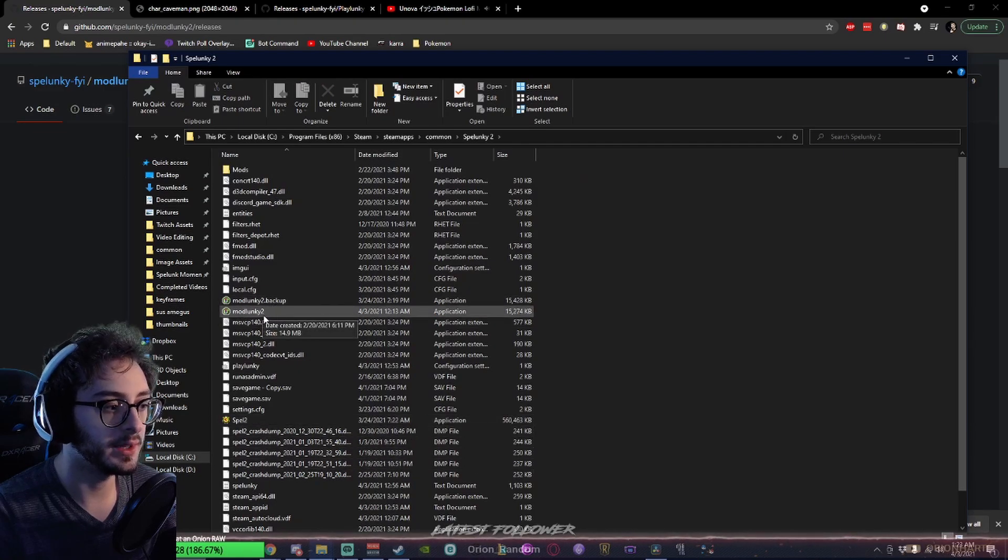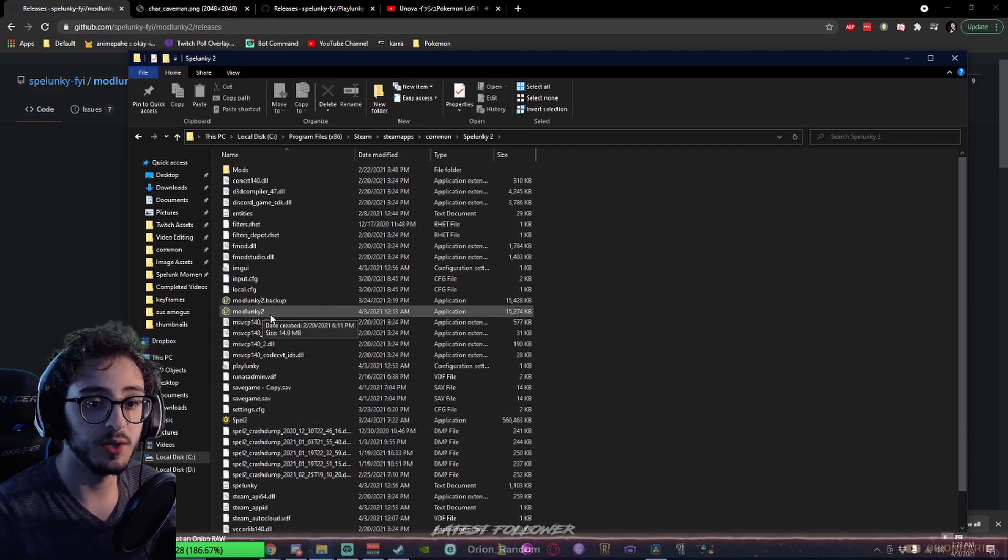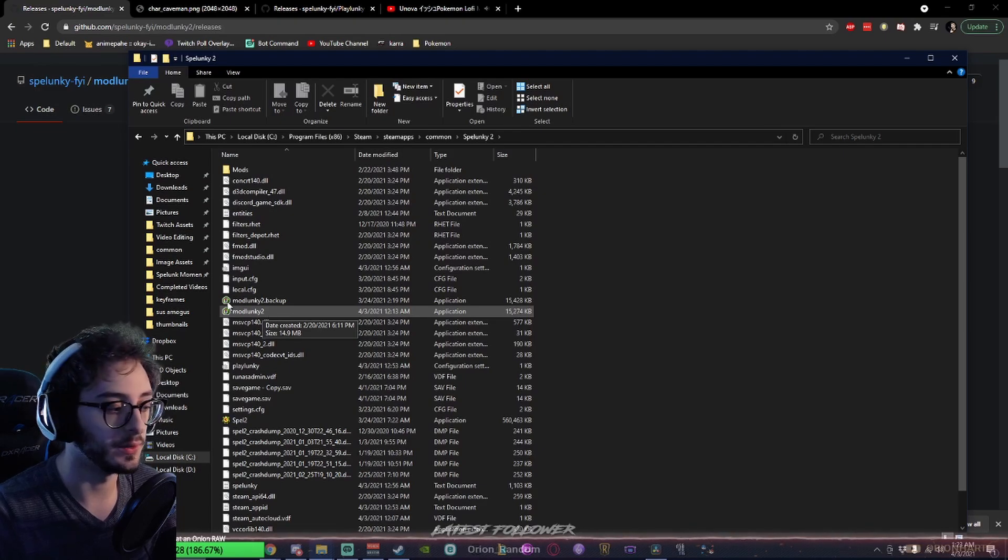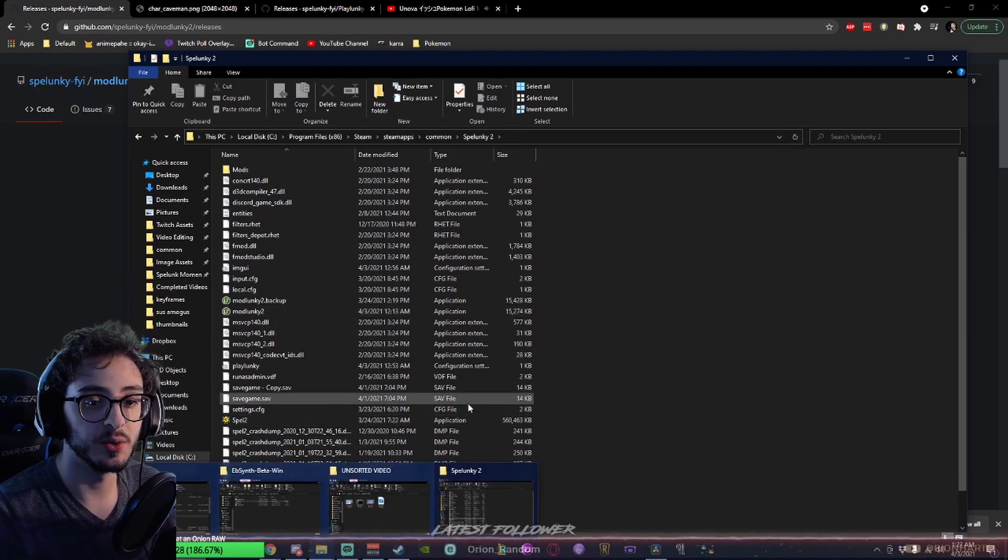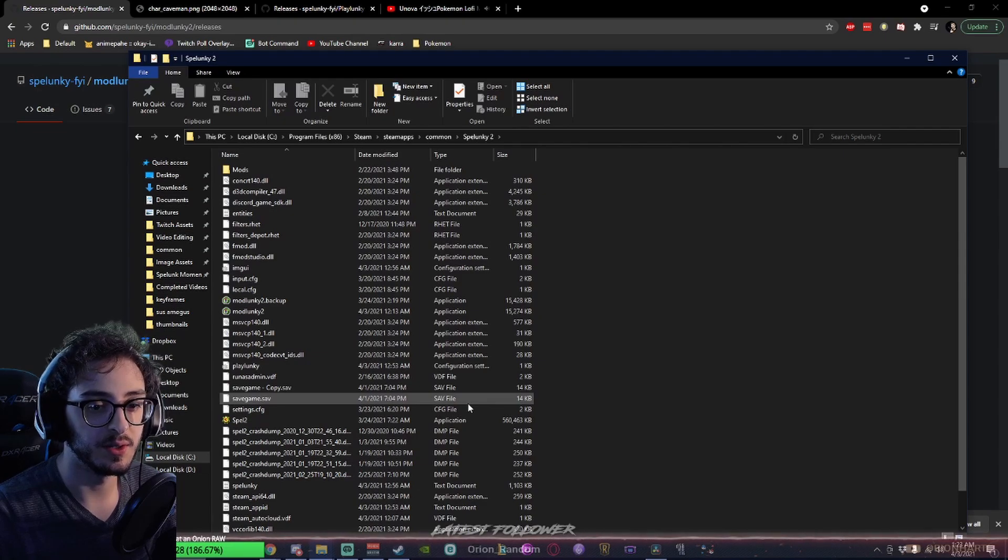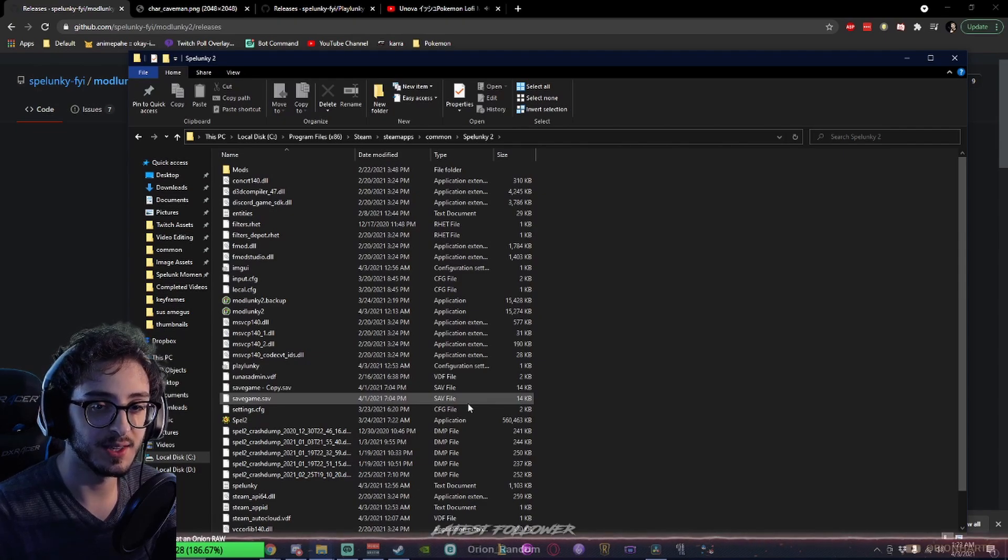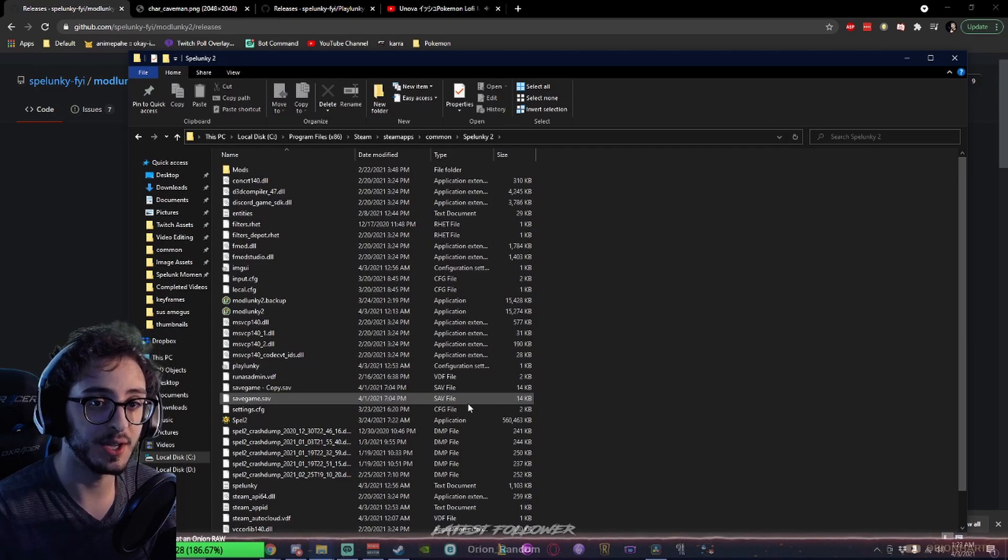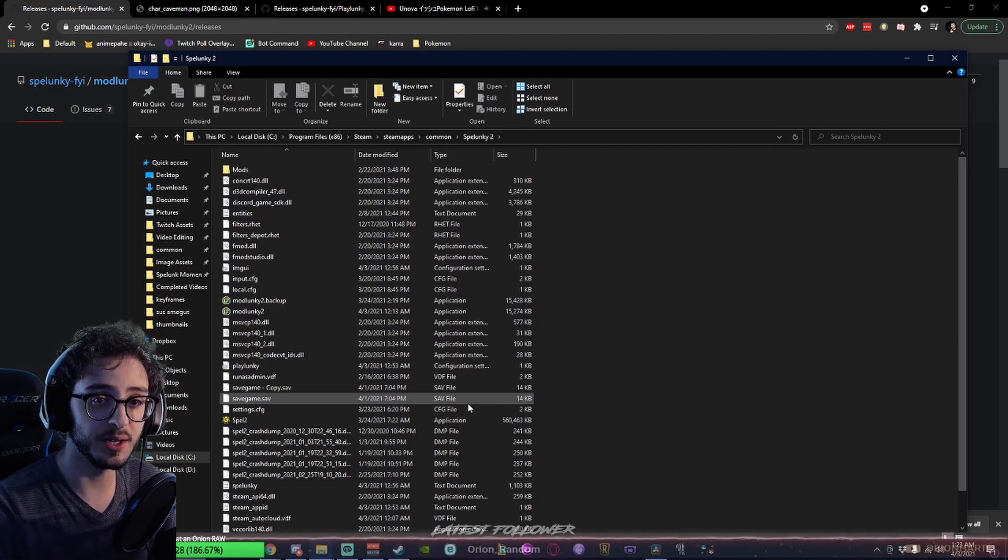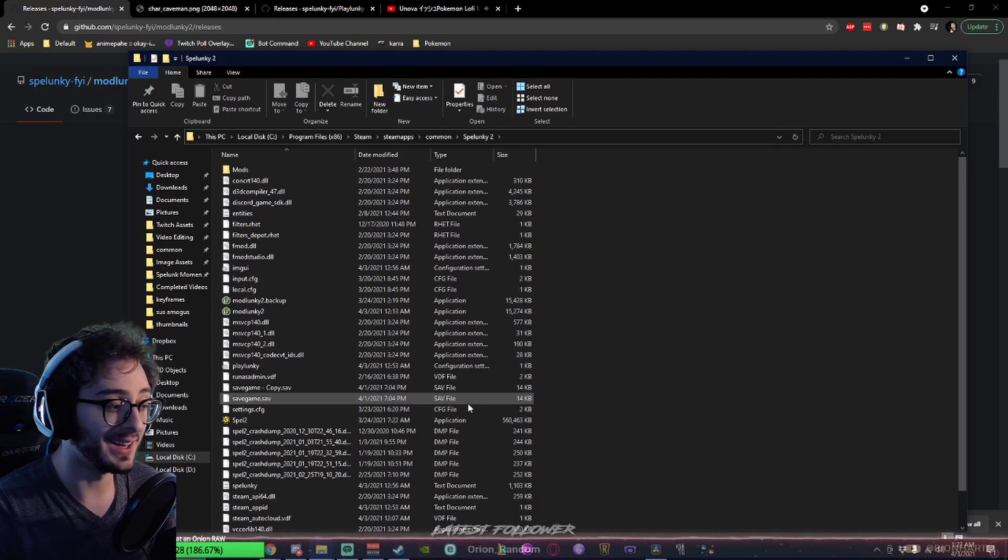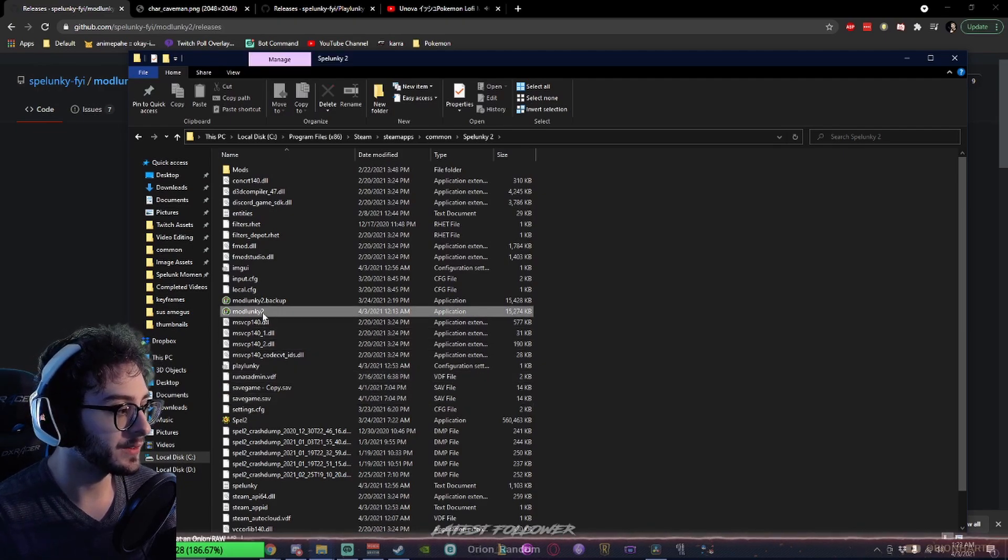You're going to see I already have Modlunky2 in here. When you get Modlunky2, you're going to move it into this folder from your downloads. You're going to run it. When you run it, Windows might say that it stopped it from running because it was an unknown or unlicensed application. Click the More Info button if this does happen, and then click Run Anyway.